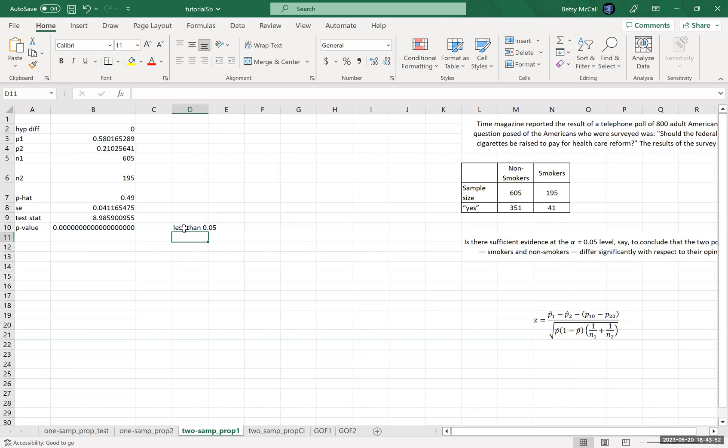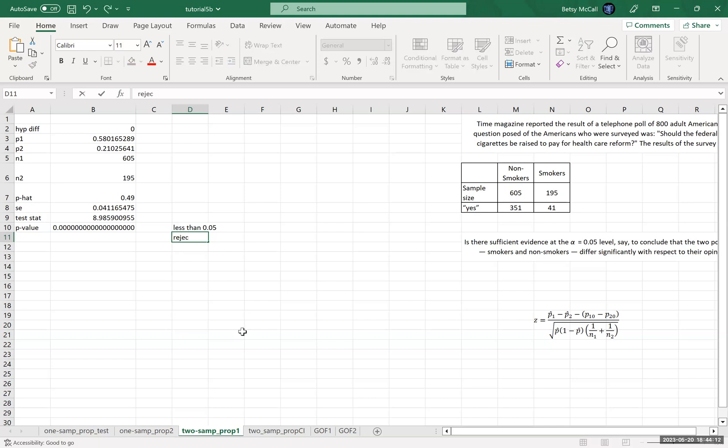Do smokers want to be taxed more in order to pay for their own health care? Of course they don't. And do non-smokers want smokers to be taxed more in order to pay for their own health insurance? Yes, they do. So obviously this is a logical result. And so that makes sense.